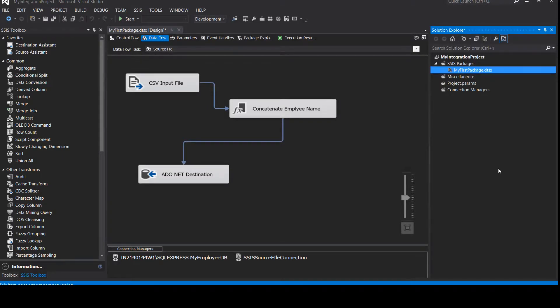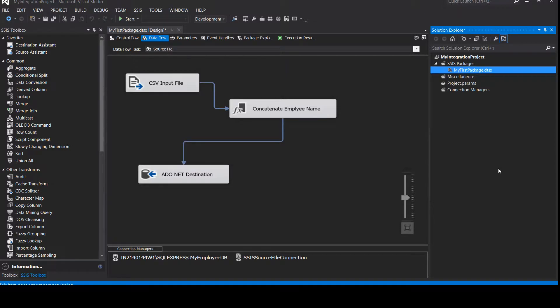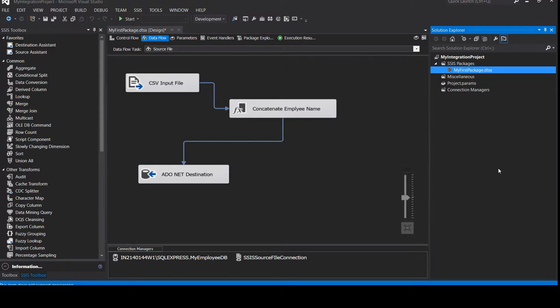Hi there. Welcome back to the SSIS course step by step from scratch. We have completed our first project and successfully uploaded the data in our destination, which is the SQL Server database, and our source file is a CSV input file.